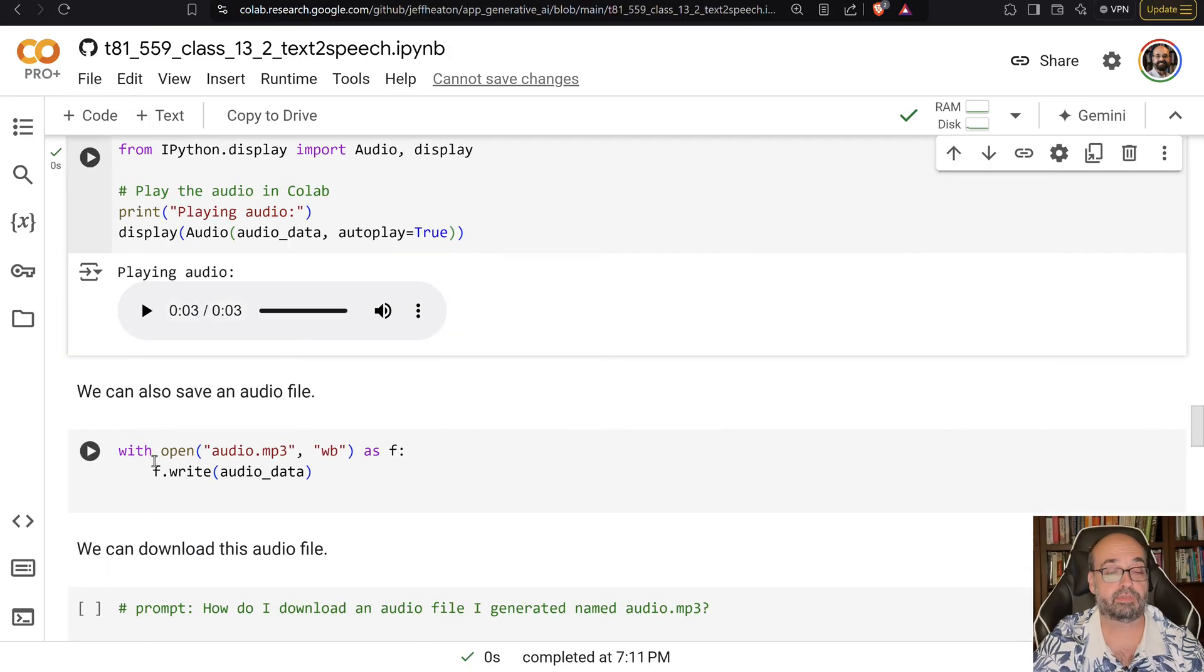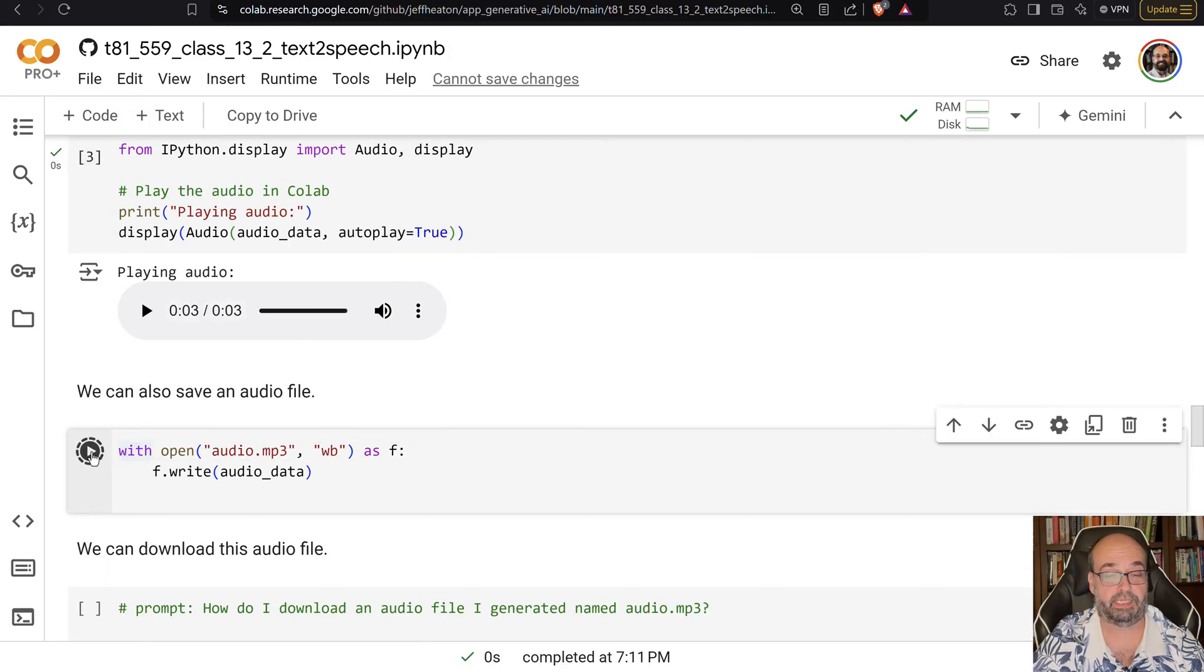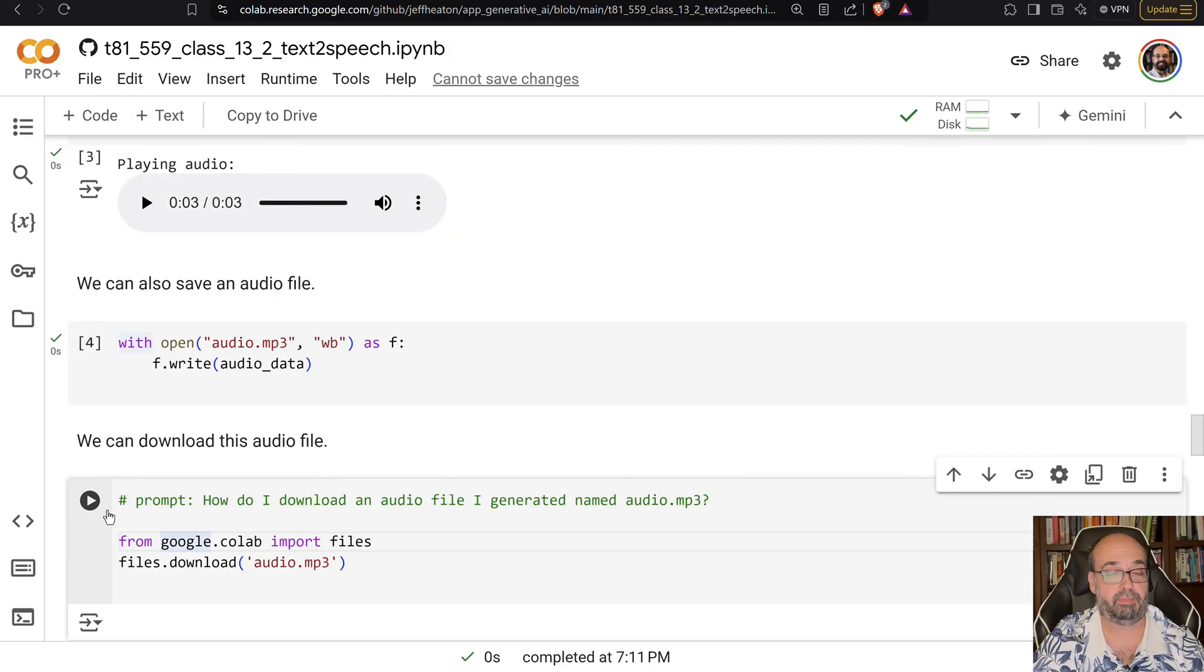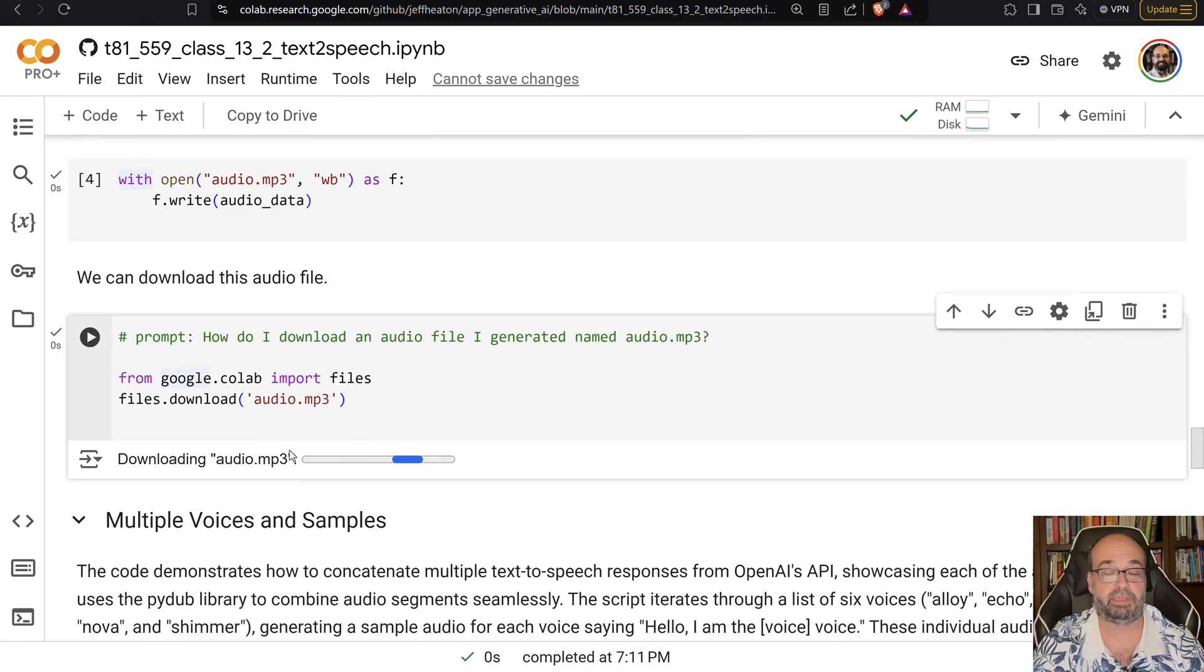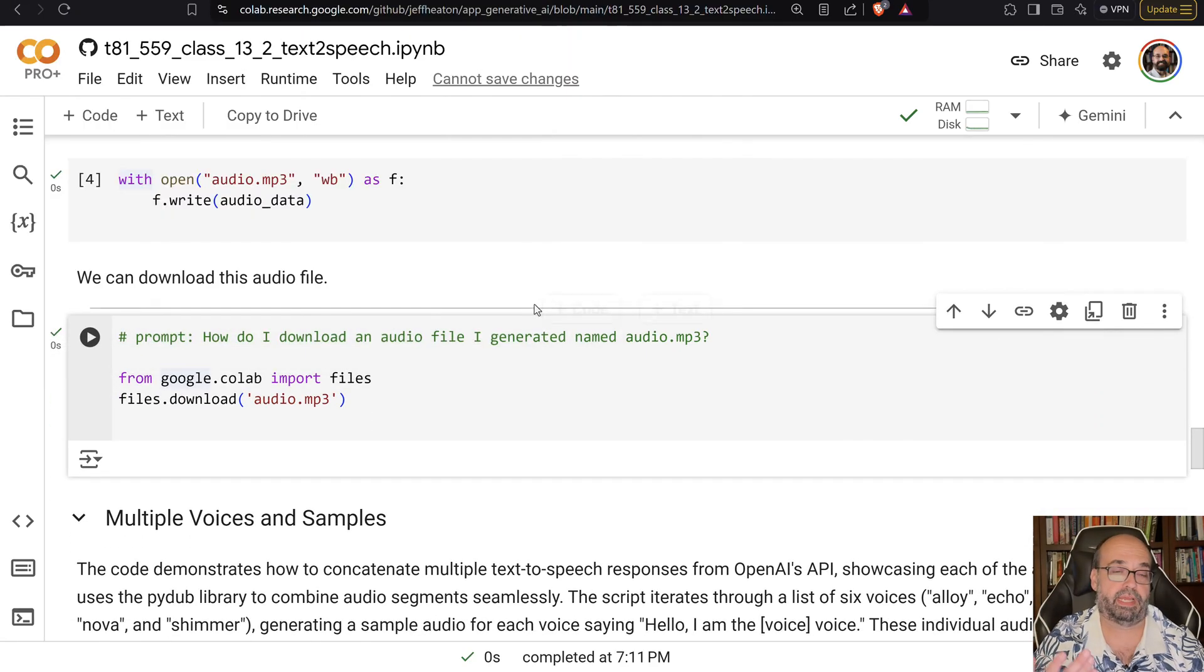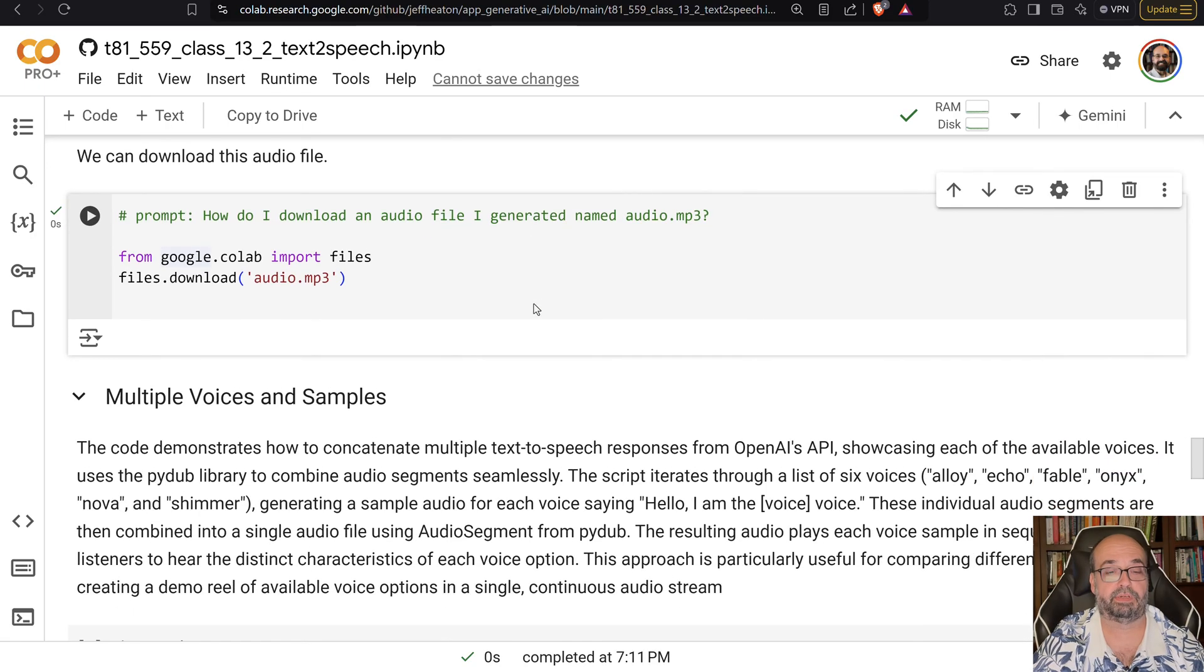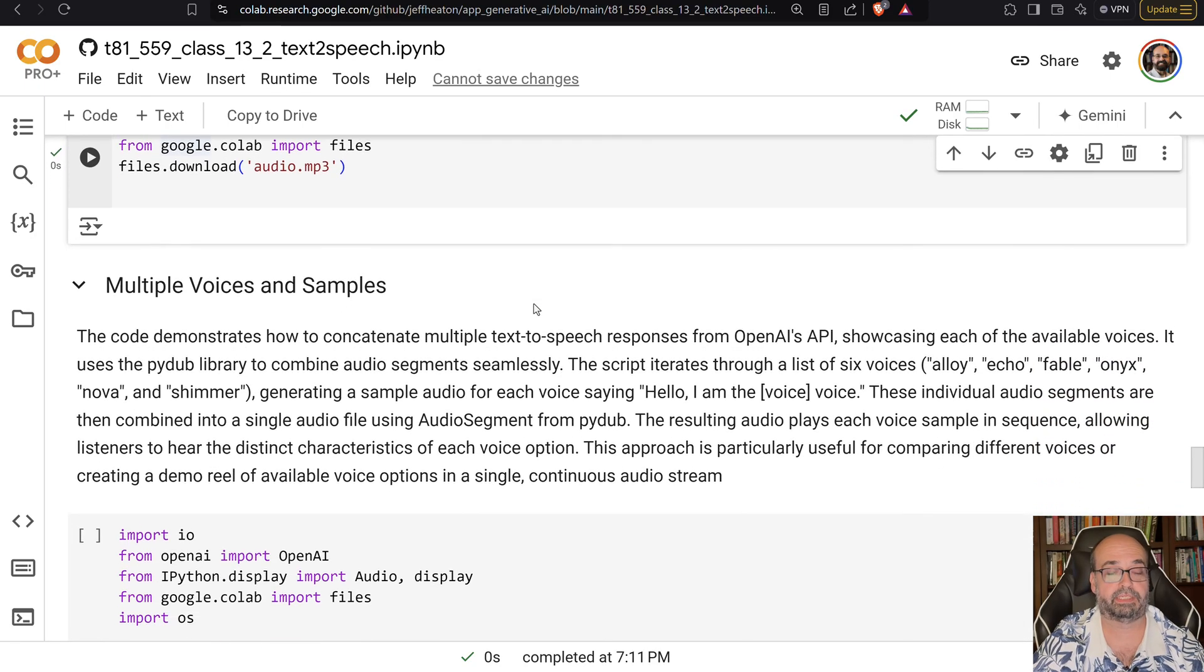You can also store it to a file. You can then basically download it and you can play it locally. We won't go through that. It's an MP3 file. It would be easy enough for you to play it.